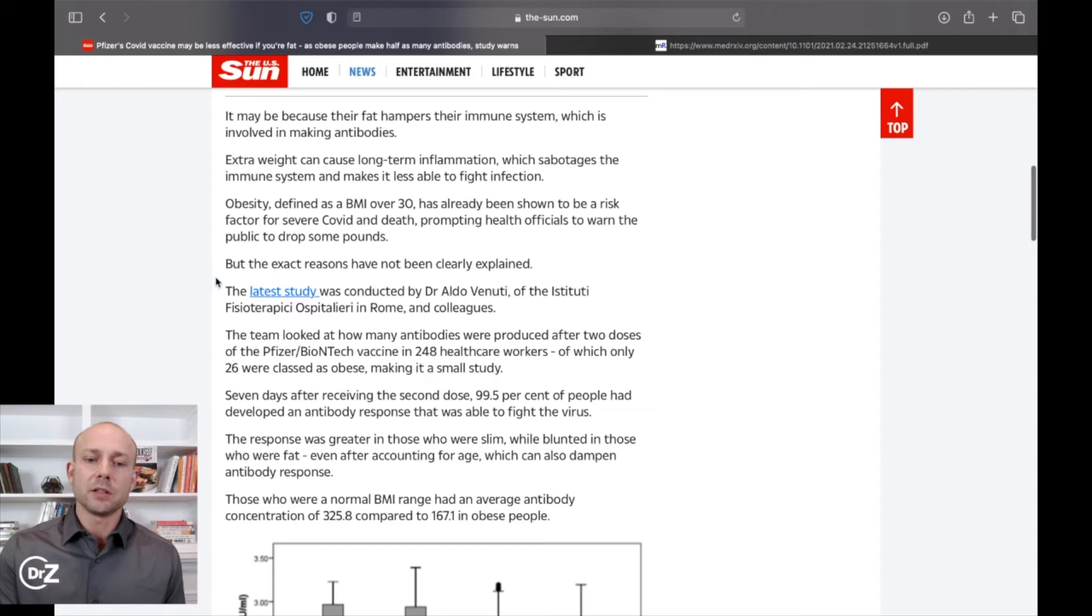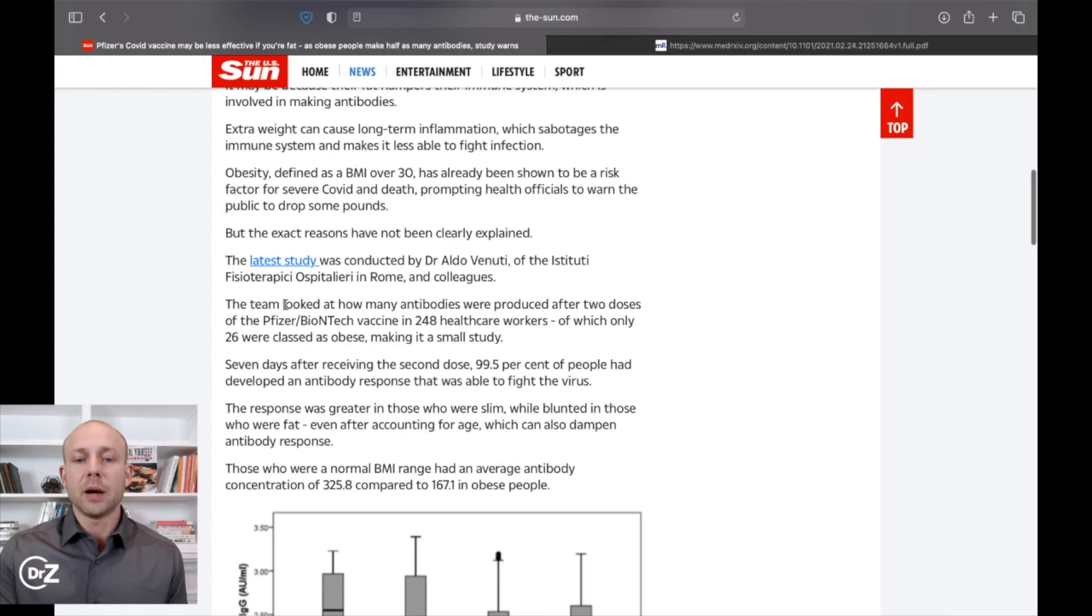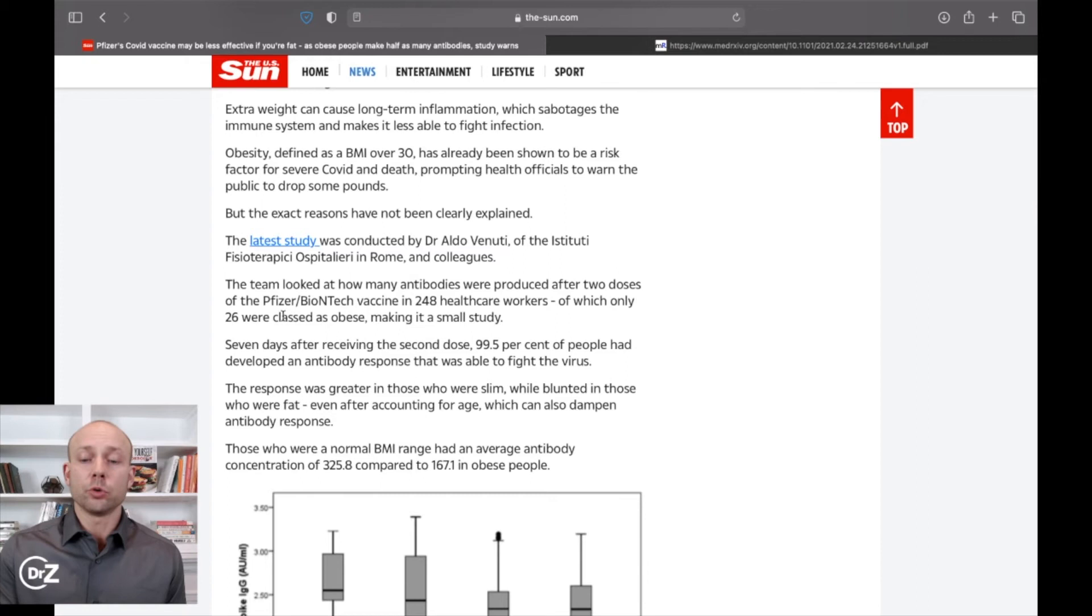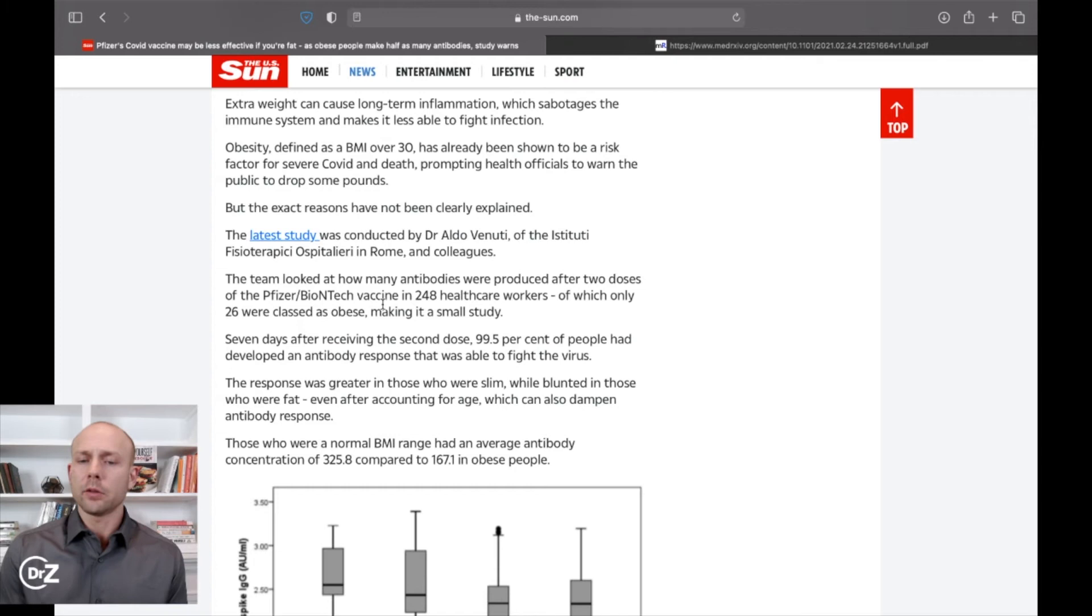The latest study was conducted by Dr. Aldo Venuti of the Institute in Rome and colleagues. The team looked at how many antibodies were produced after two doses of the Pfizer BioNTech vaccine in 248 healthcare workers of which only 26 were classified as obese, making it a very small study.